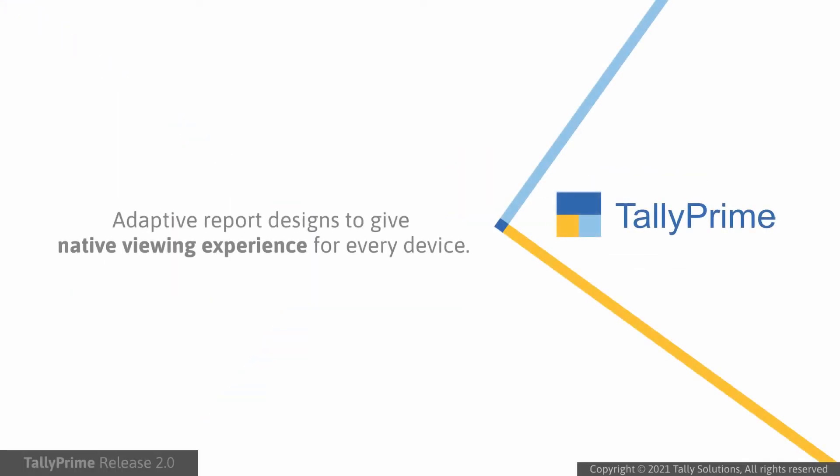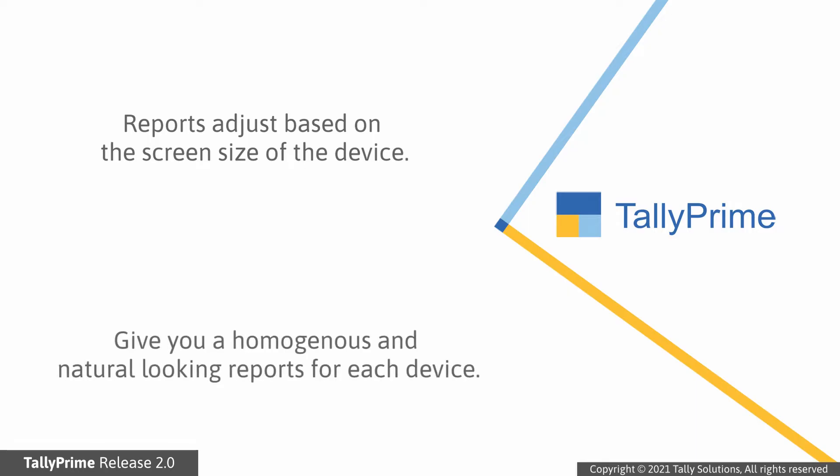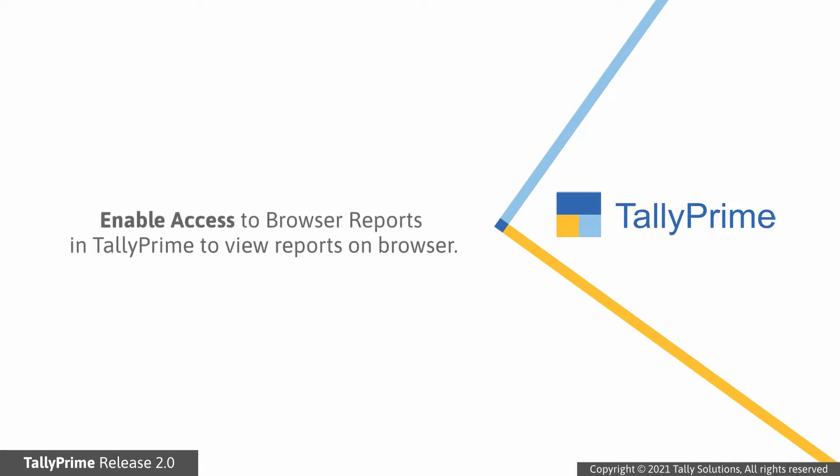The newer design of browser reports will give you native viewing experience in tablet and mobile phone screens. The reports will change and adjust based on the screen size of the device used to view the reports.